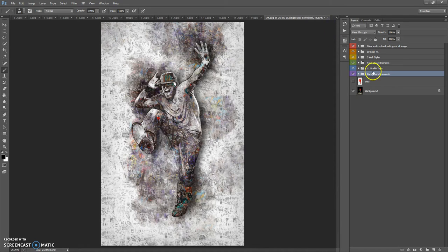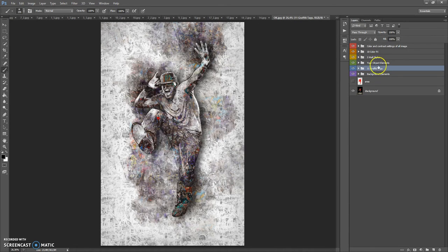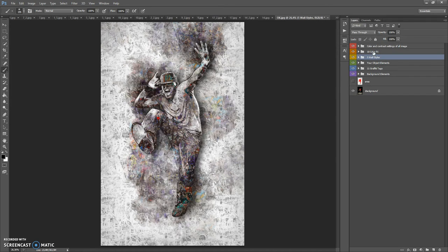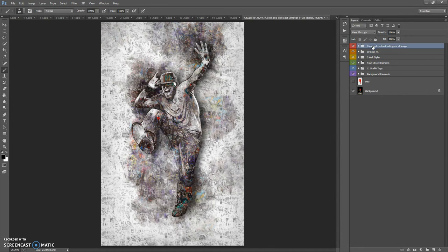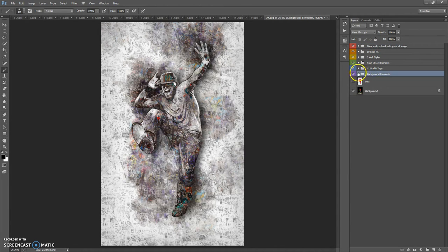In the final composition, we have six folders: Background Elements, 11 Graffiti Tags, Your Object Elements, Five Wall Styles, 10 Color Effects, and Color and Contrast Settings of All Image. Let's start from the Background Elements folder.